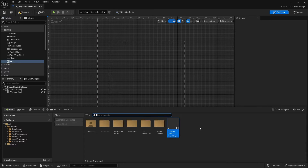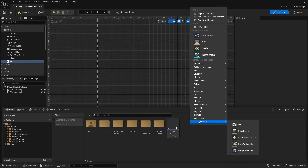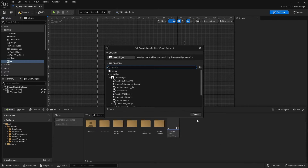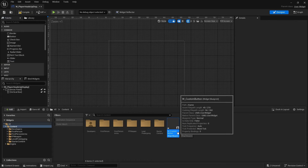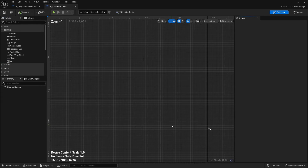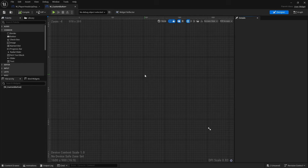We're going to go into our content drawer and create a whole new widget. Choose User Widget and we'll name it W_Custom_Button.